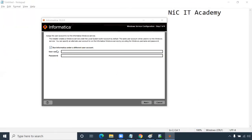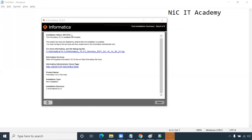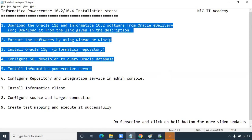Once the next page loads, uncheck 'Run Informatica under a different user' and click Next — we'll use the administrator user. It will take some more time to complete installation and start Informatica services, around five to ten minutes. Server installation is now complete. The installation status shows success — installation is complete.